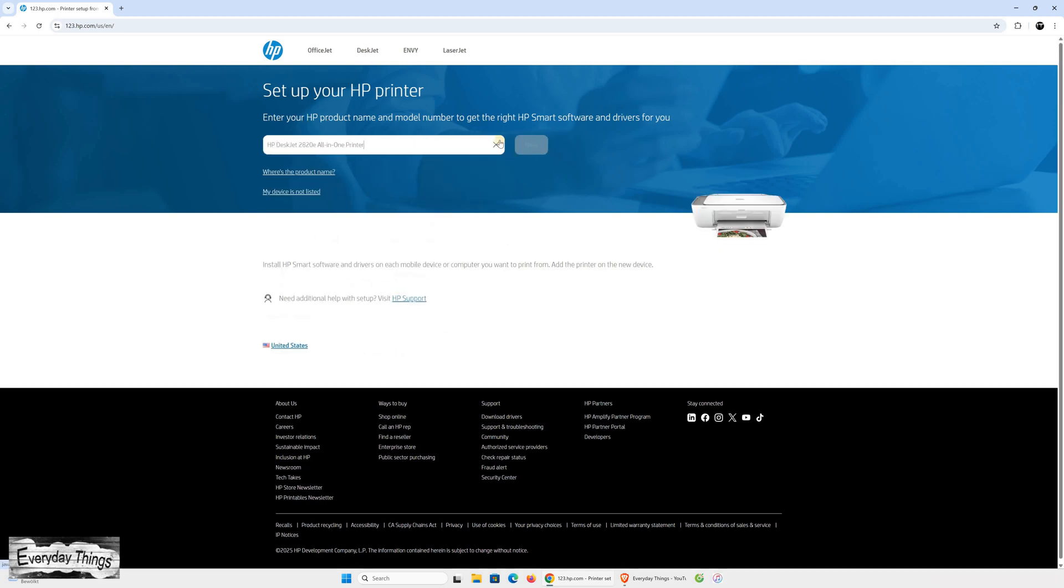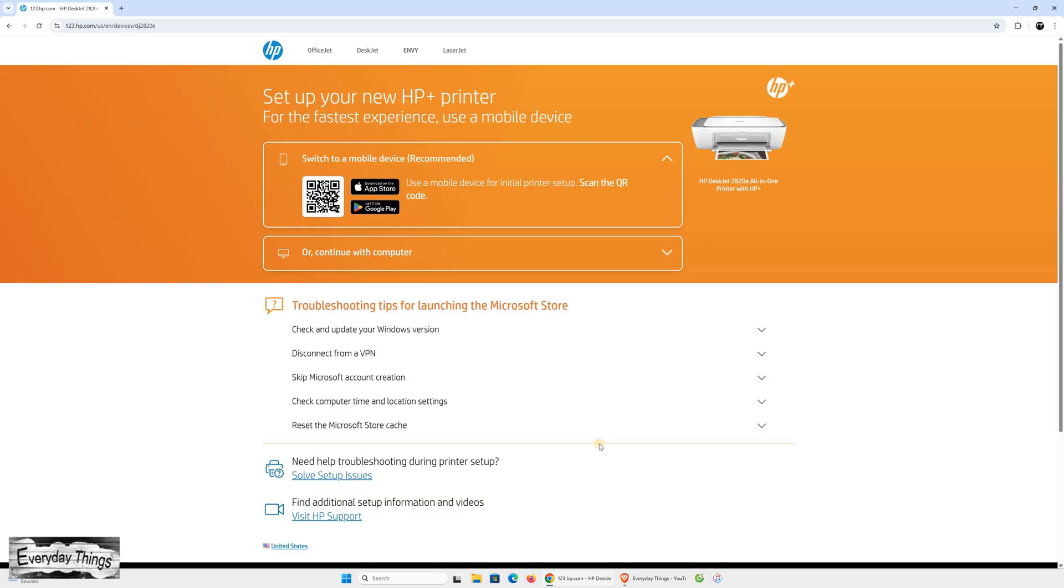When the website opens, under 'set up your HP printer,' type in your printer's name or model number to find the correct software and drivers for your device. After it appears, select it and click Next.